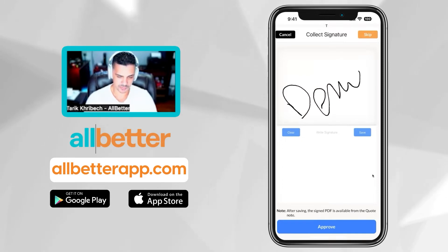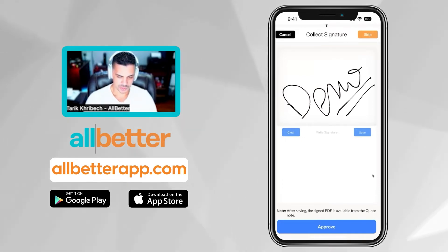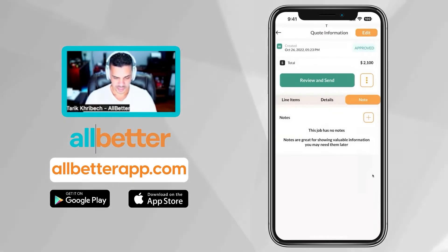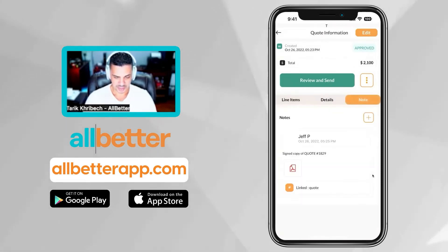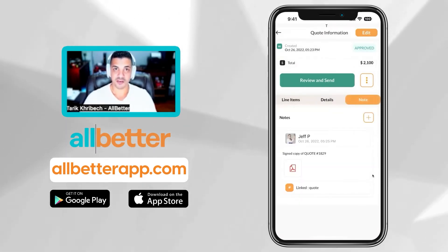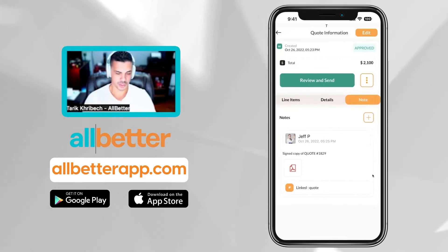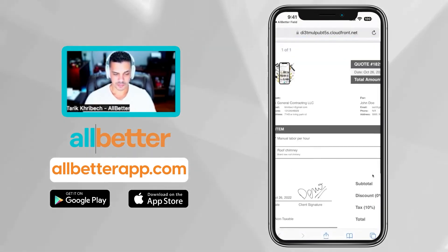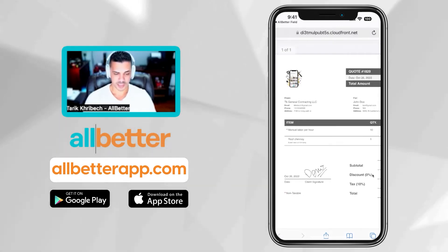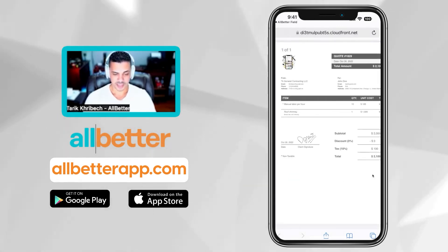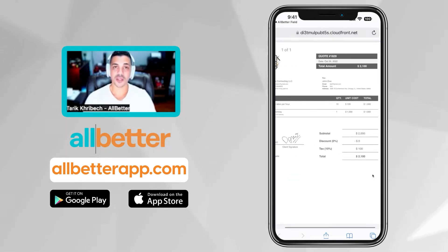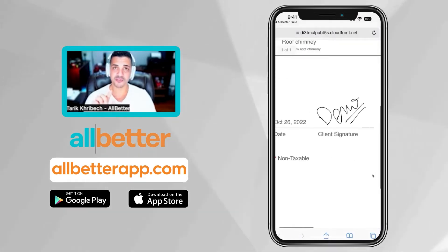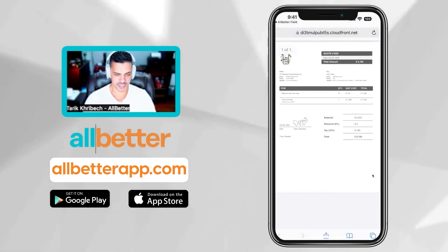I'll do a demo to show — this is their signature. I'll hit back and come back to notes. Now we have a document that was automatically created. This document includes your branding and business info, your contact information, your client's details, the quotation you made for them, including their finger signature. How cool is that?